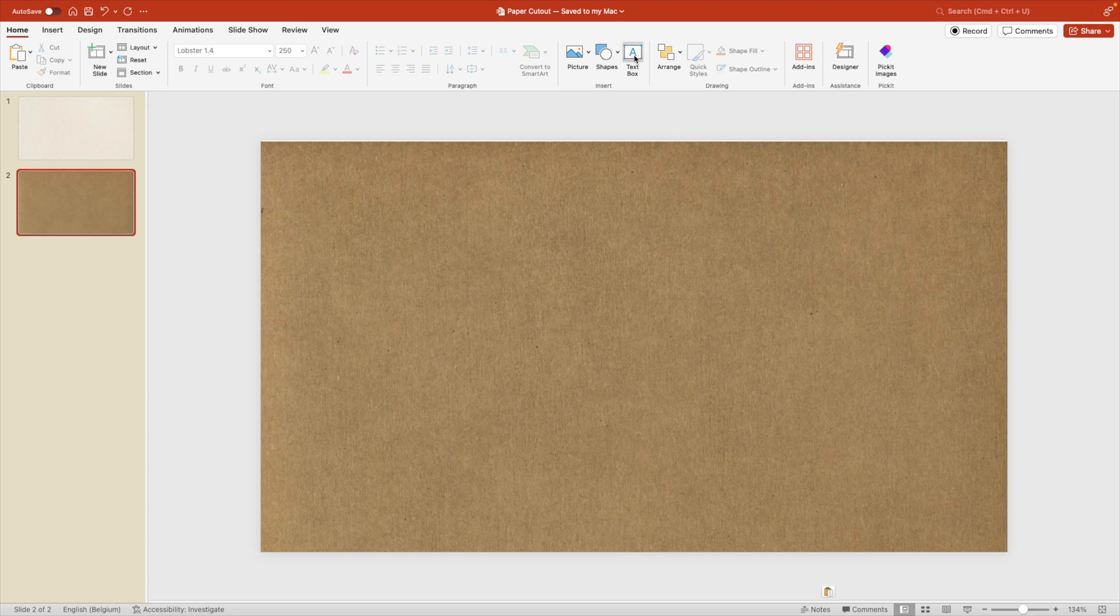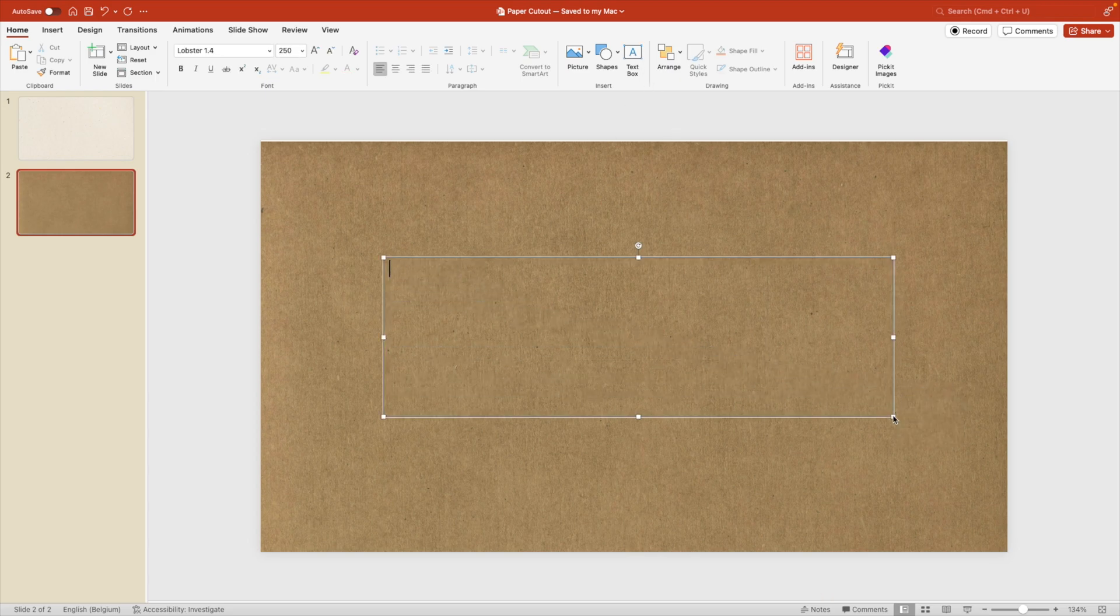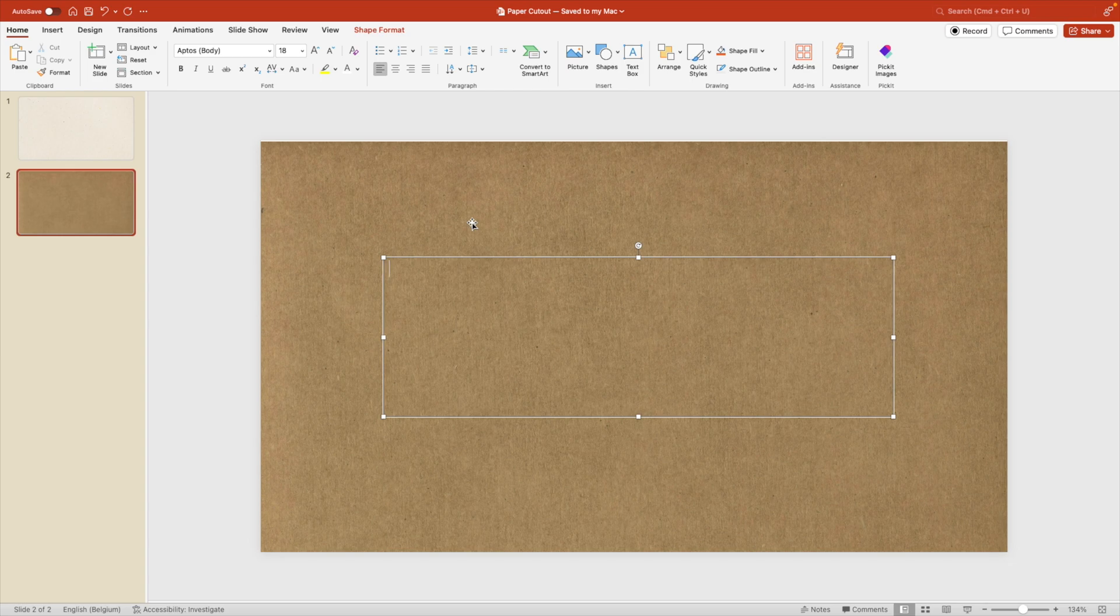Now we're going to add a text box on the slide. So go to text box, drag a large one on the screen. And let's type in the word paper.